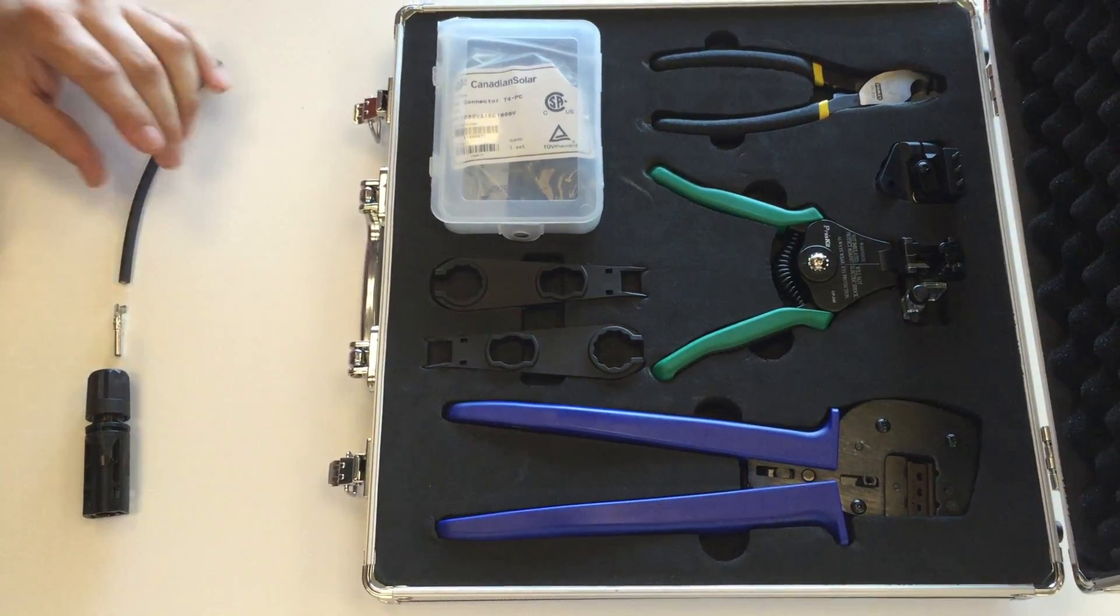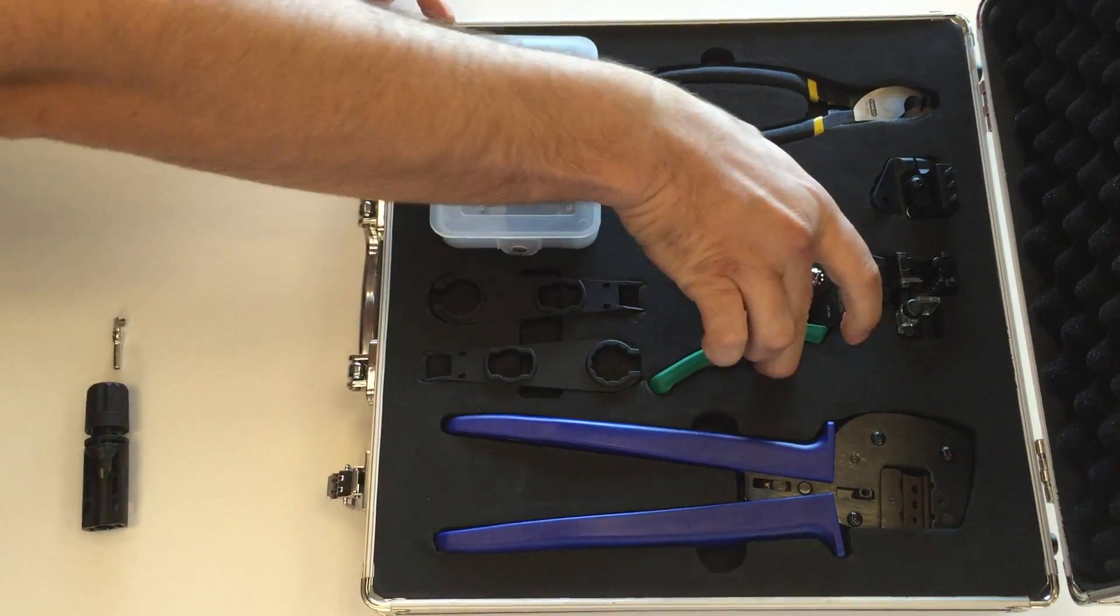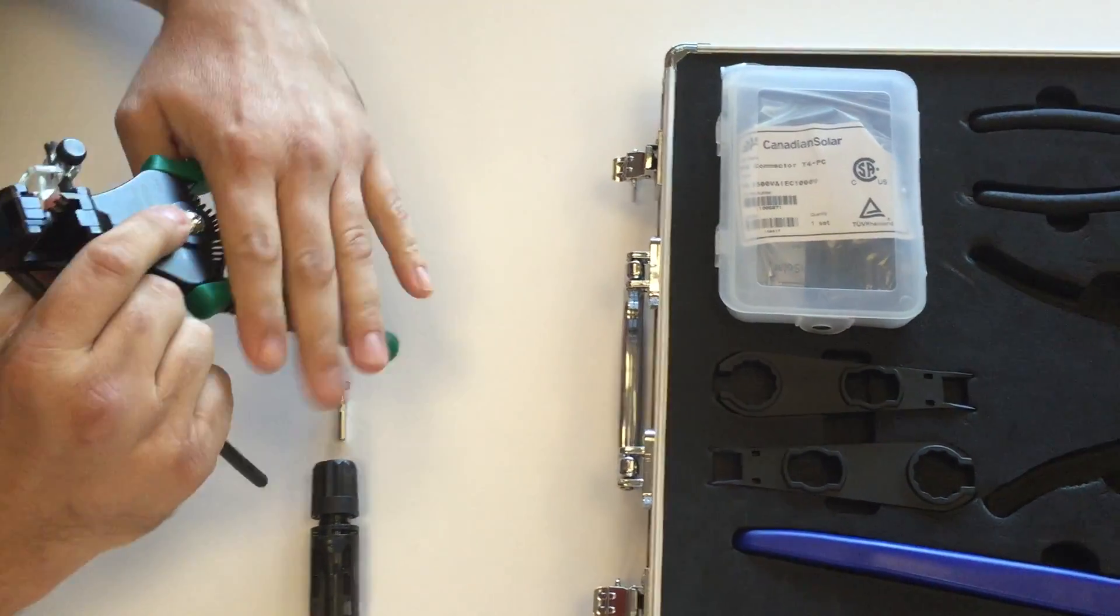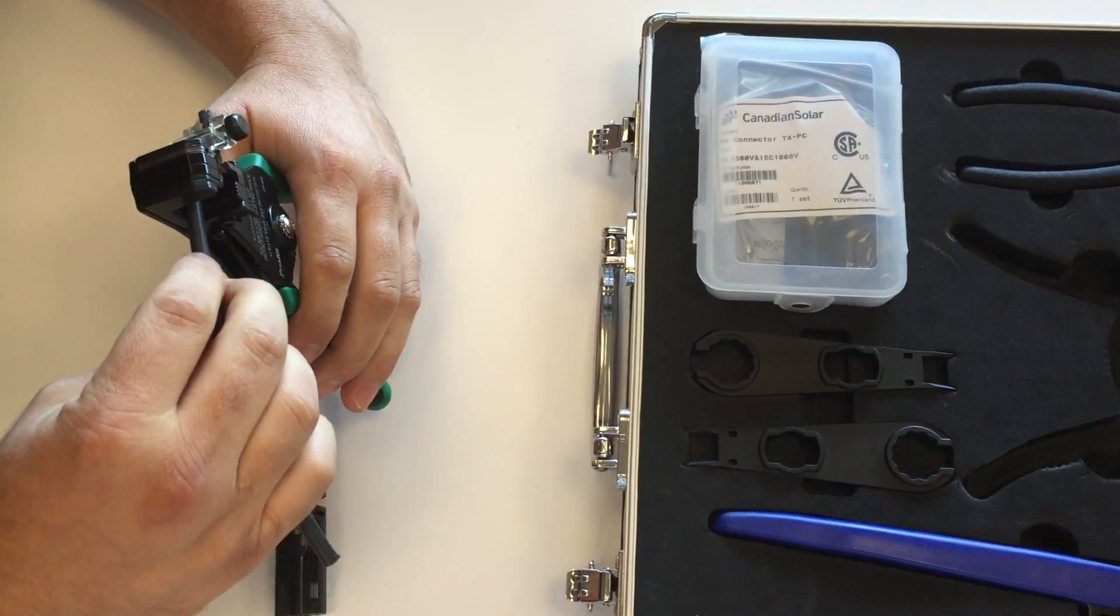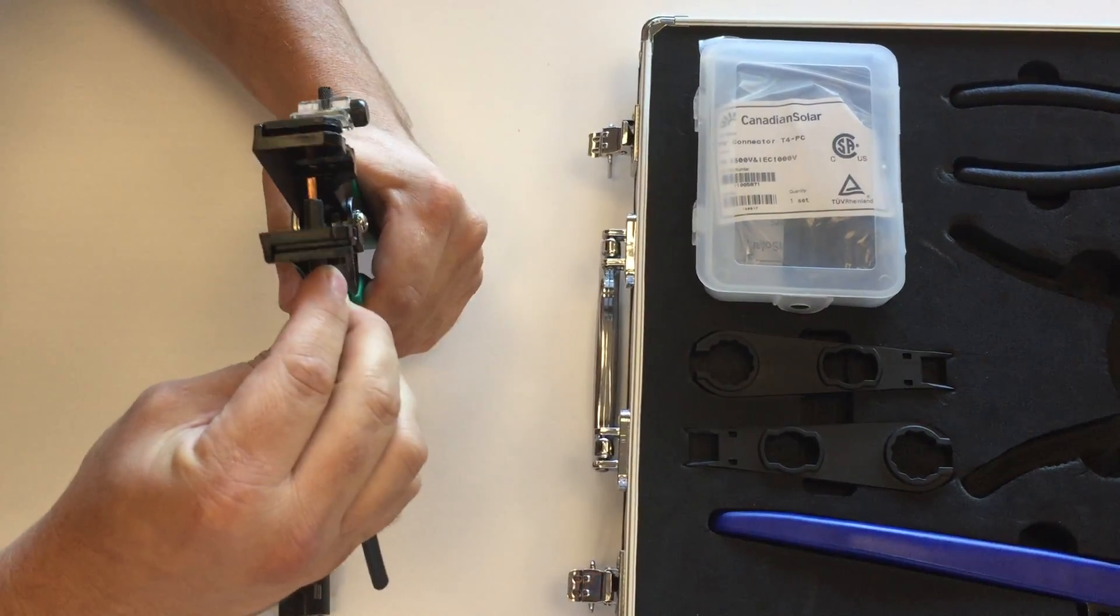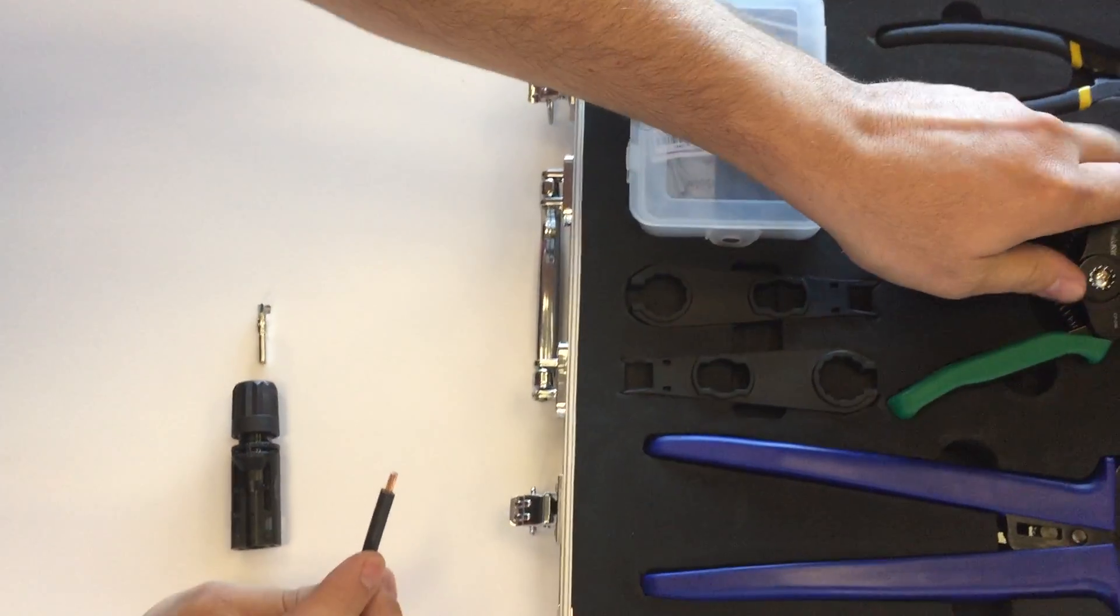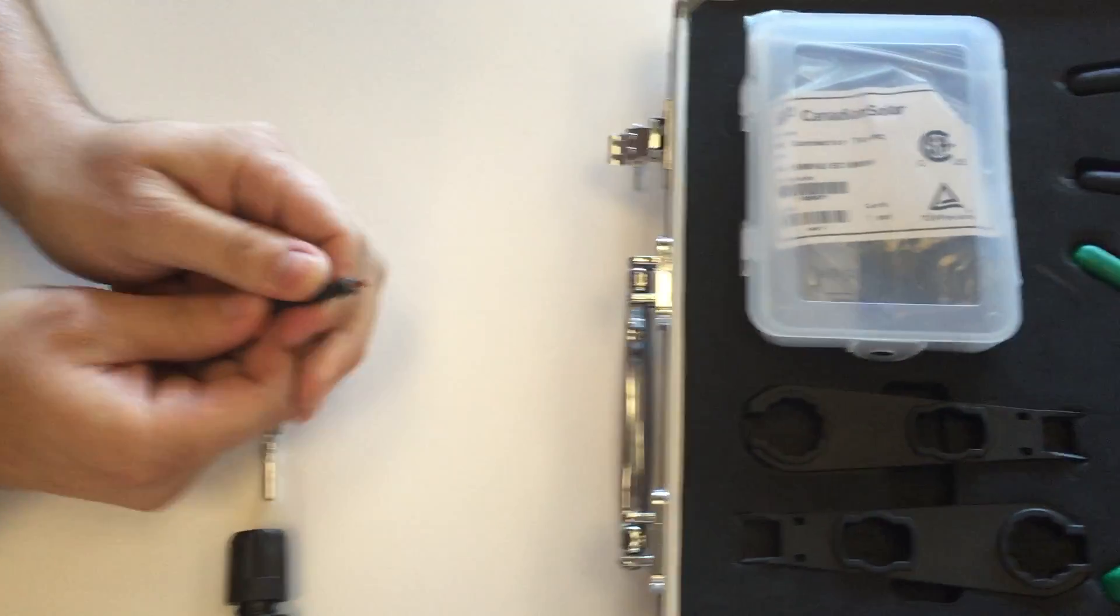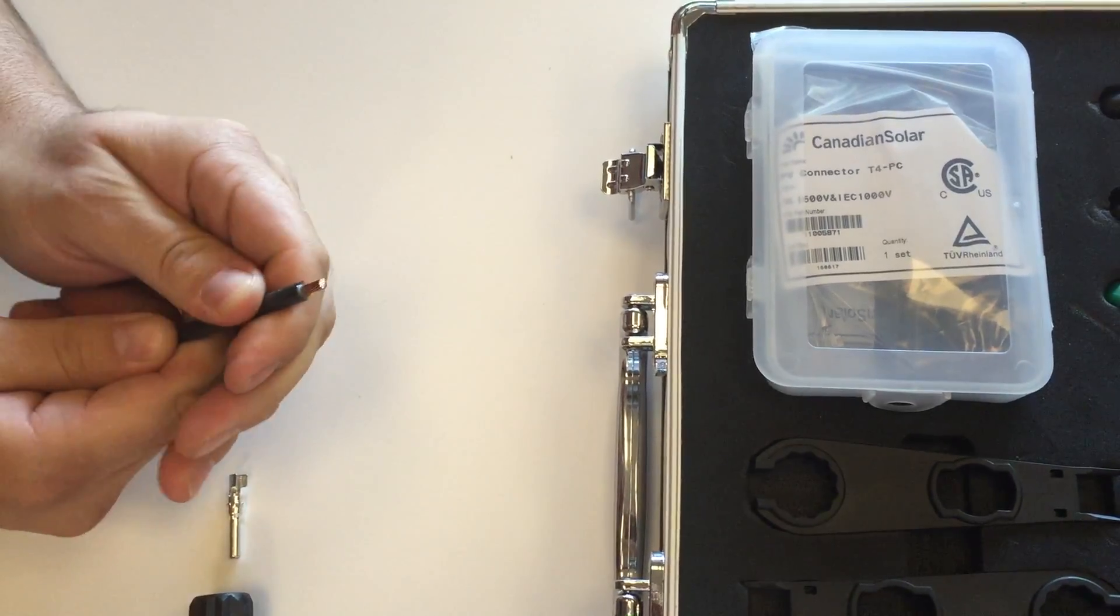So the first thing I'll do is grab my PV wire and my cable stripper. I'll insert the PV wire into the 10 gauge portion of the stripper and strip off approximately seven and a half millimeters of jacket to expose the copper strands.